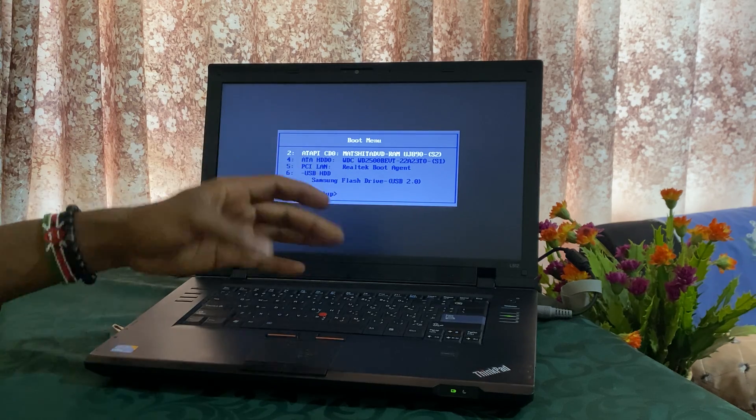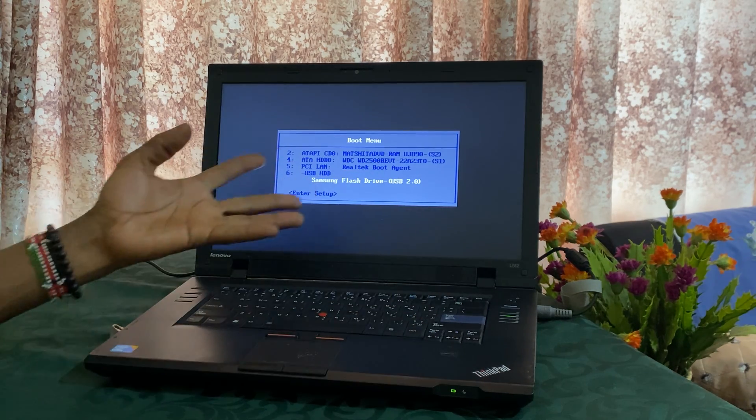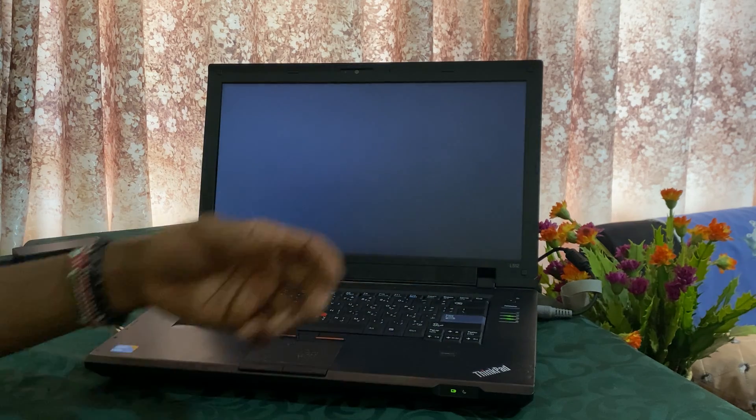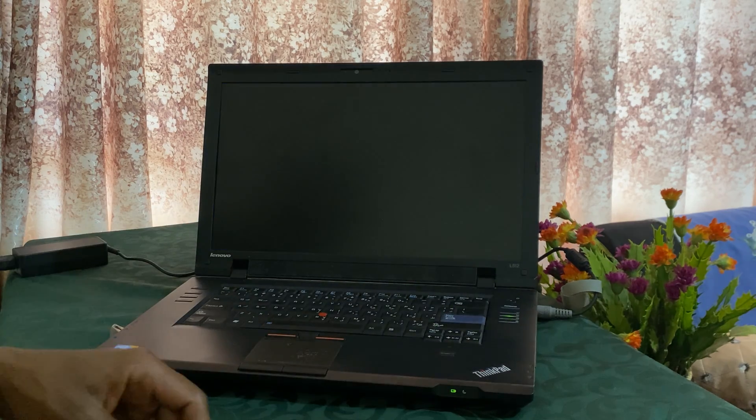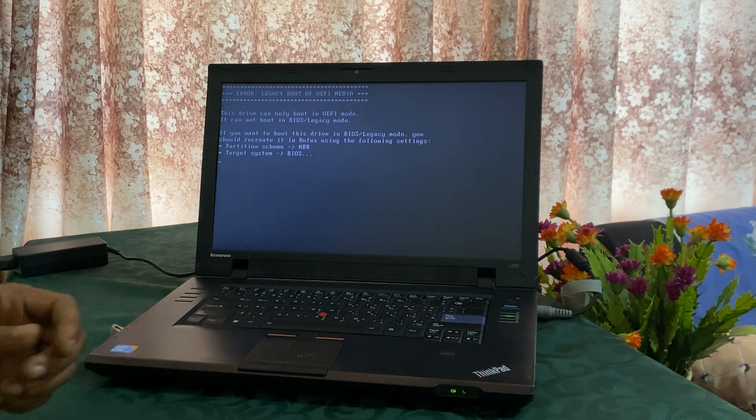So when you reach here, you can boot your Lenovo ThinkPad or another Lenovo. Then click enter. Then it will start loading Windows.